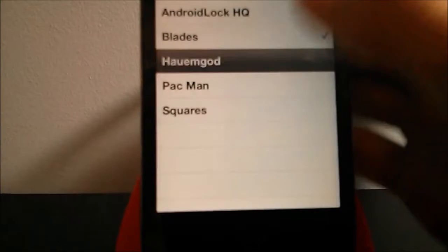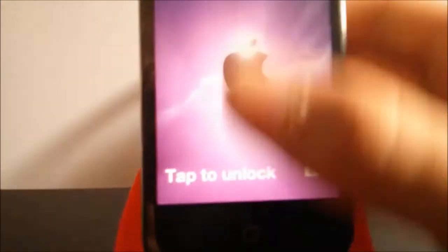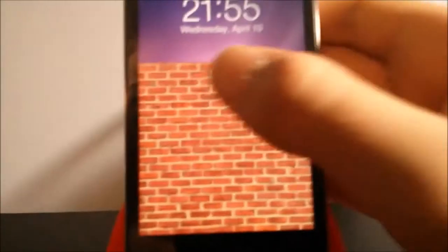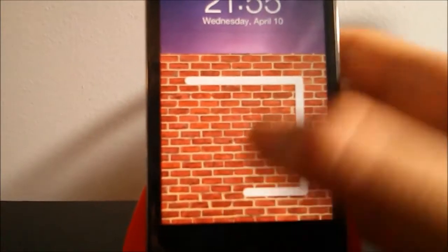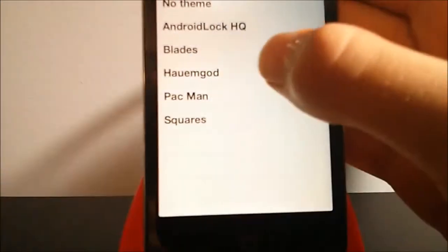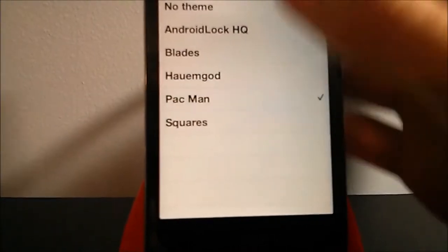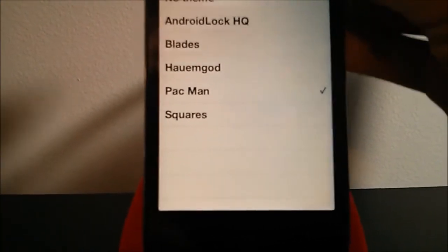We also have this one, which I can't really understand, more like a brick effect. You have here the Pac-Man effect, which is pretty cool as well.